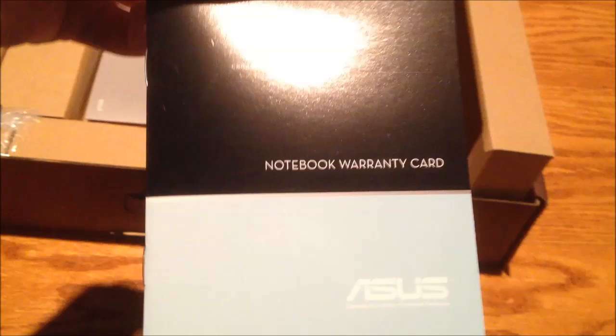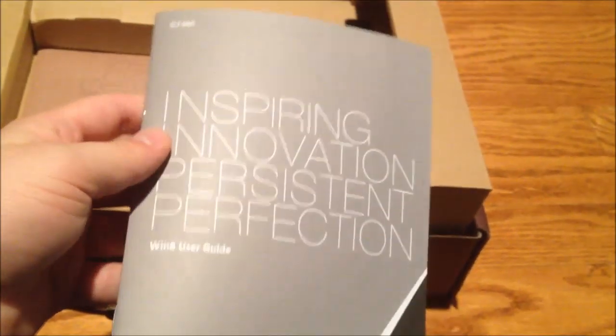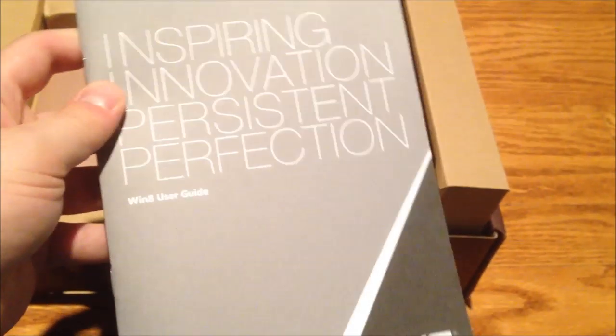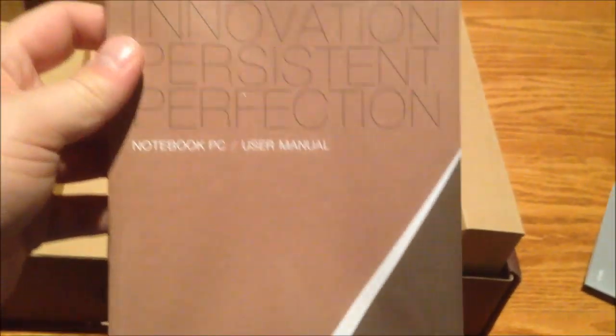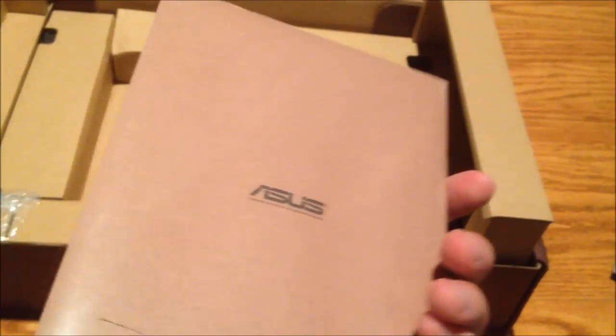That's just labeled right, so I'll put that back there. Warranty card. Windows 8 user's guide, so they are actually helping people along with Windows 8. That's good.